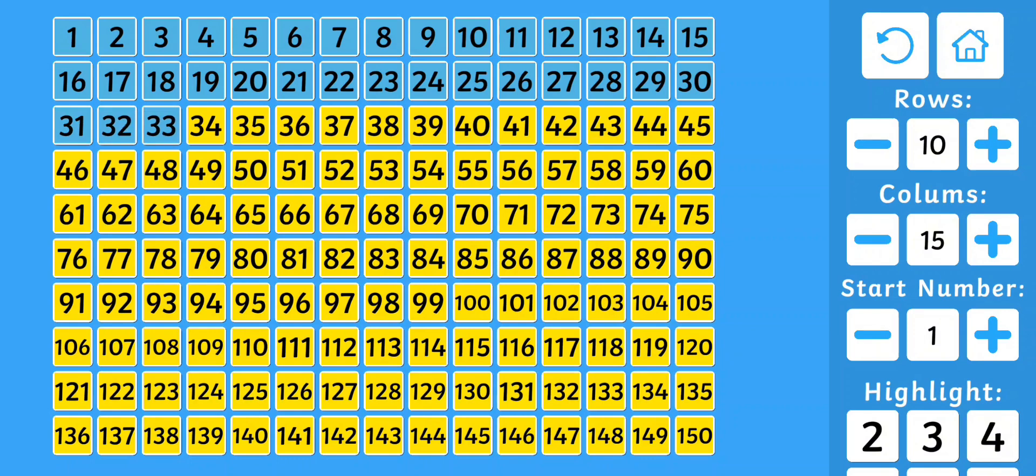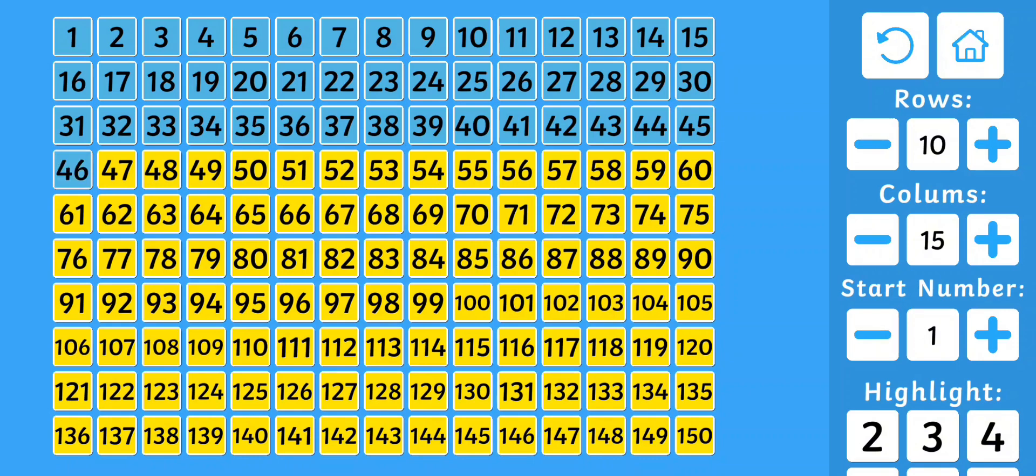31, 32, 33, 34, 35, 36, 37, 38, 39, 40, 41, 42, 43, 44, 45, 46, 47, 48, 49, 50.